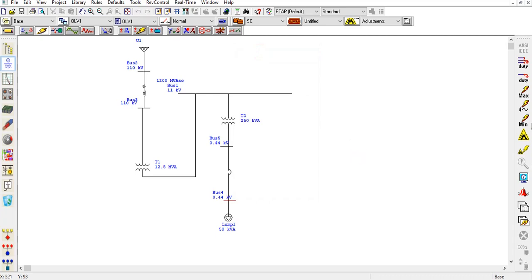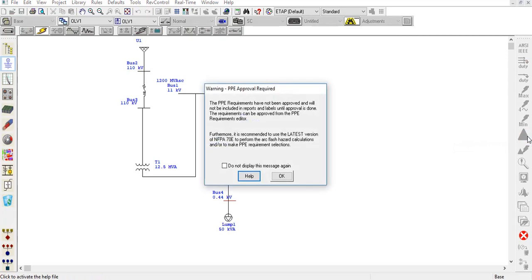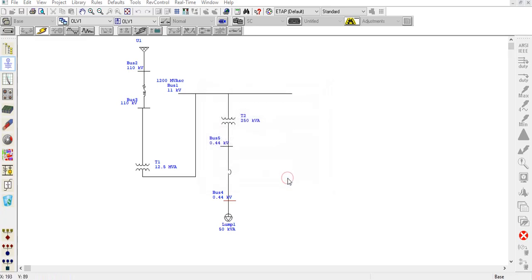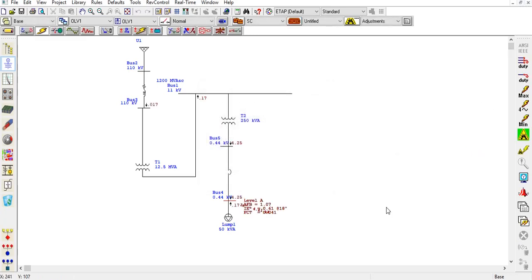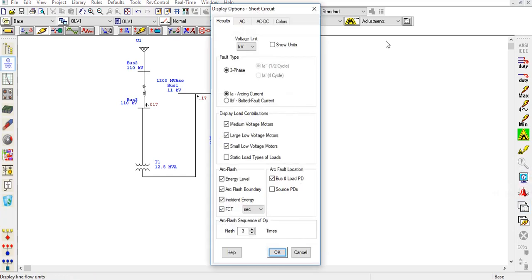Now my bus is faulted and I can click on this yellow tab. It will ask you for the PPE approval option. You have to click OK. The limits are shown here. Maybe some of you will not see all these options. To enable all the options, go to the display option and check all these things here.